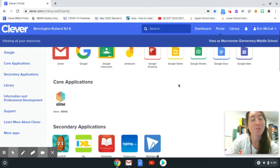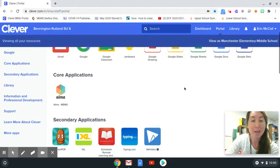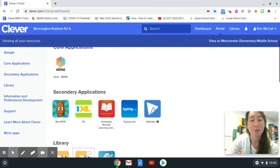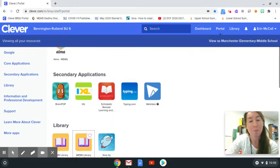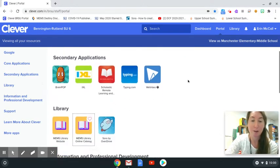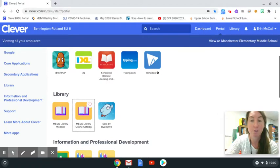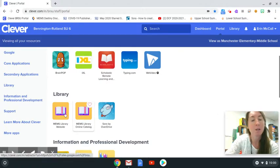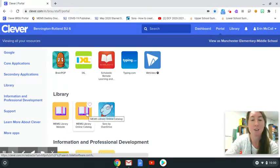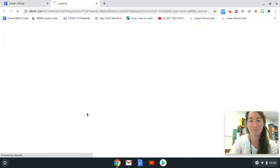From the Clever BRSU page you'll notice there is a topic called library. This will be further down for students. So I'm going to click on the second link here that goes to the online catalog.